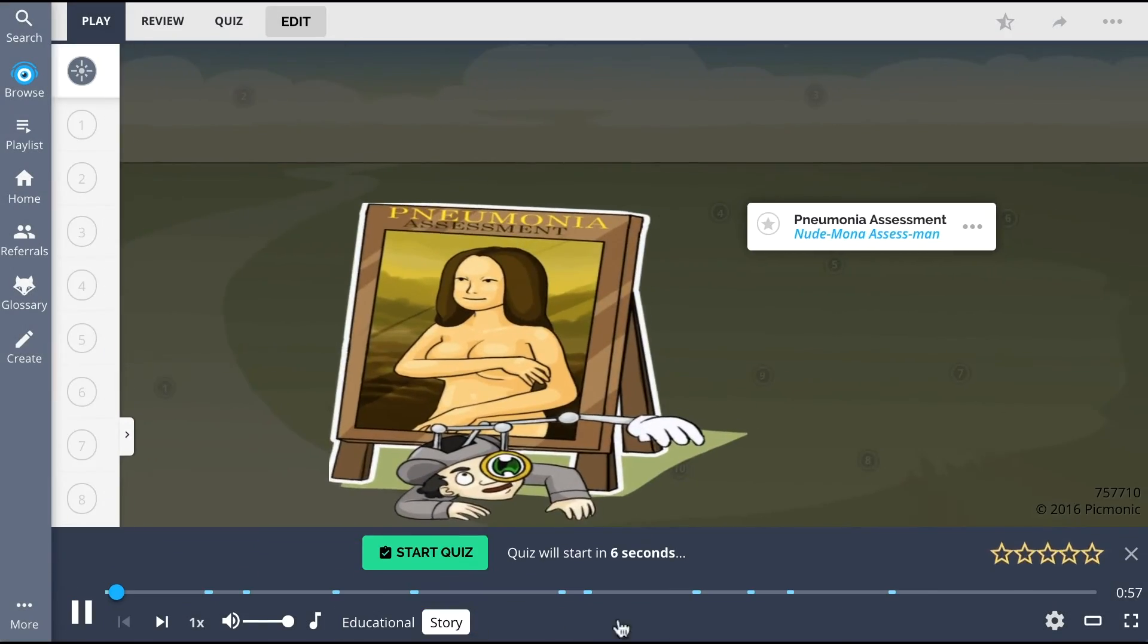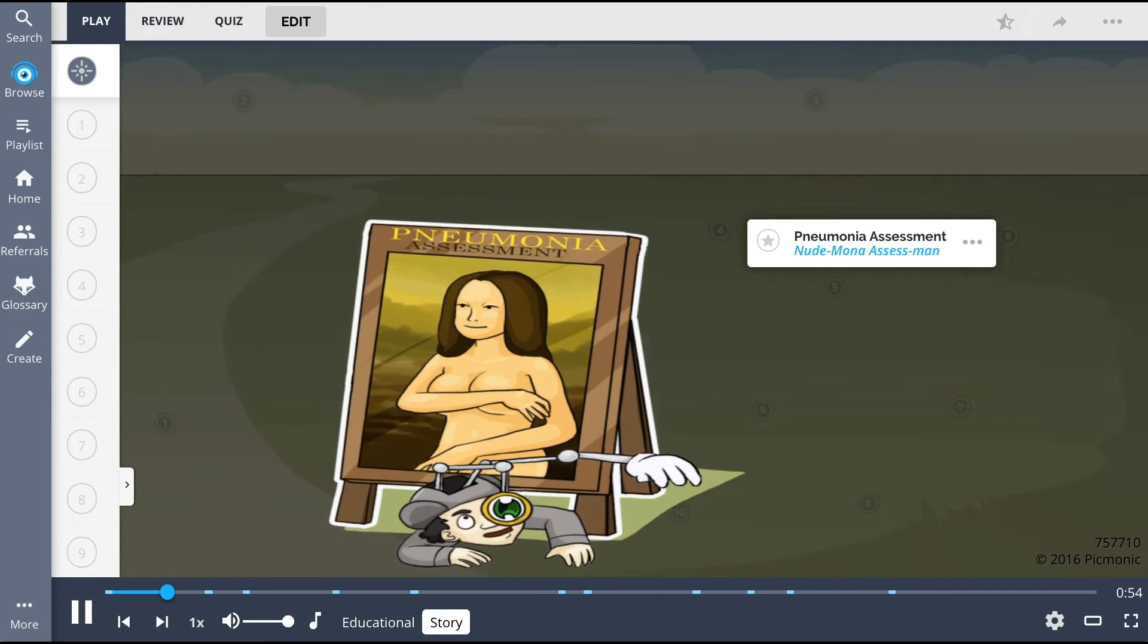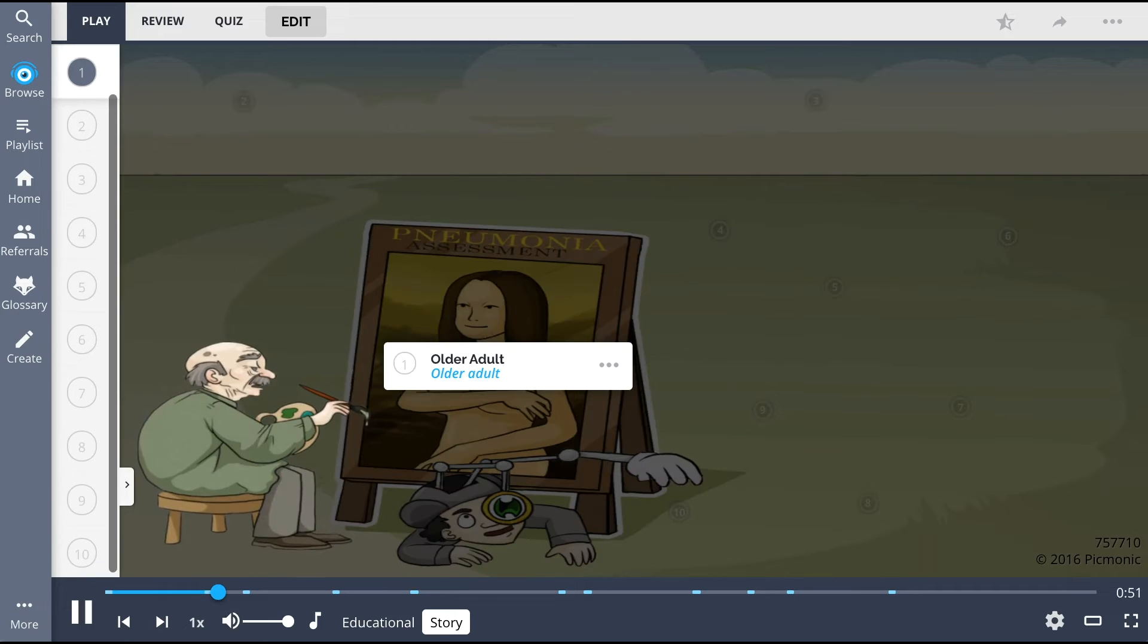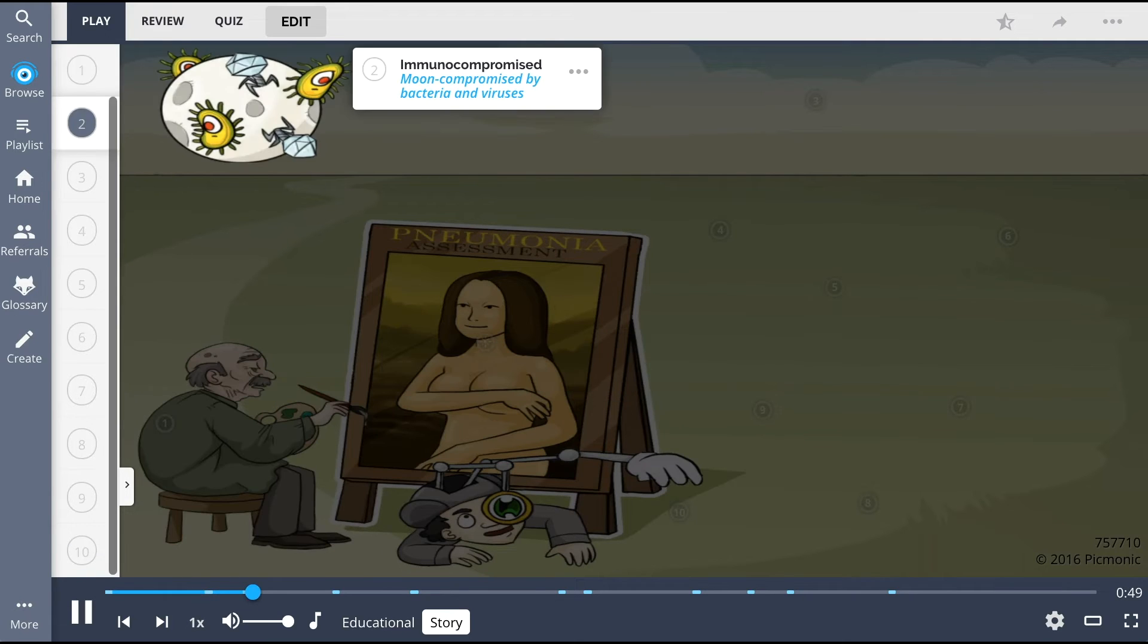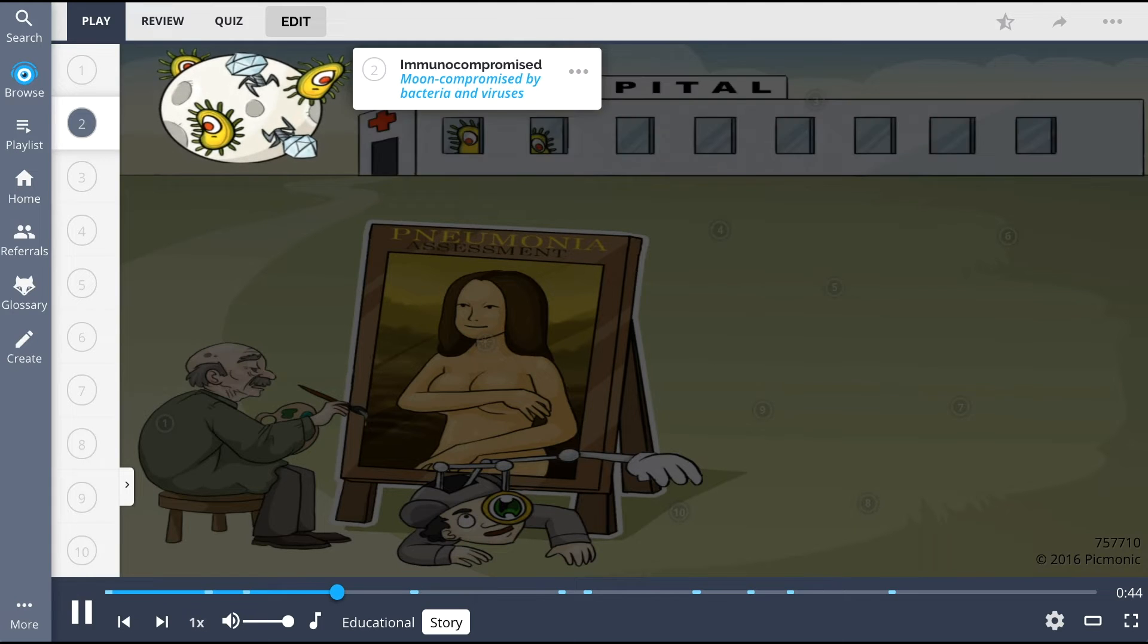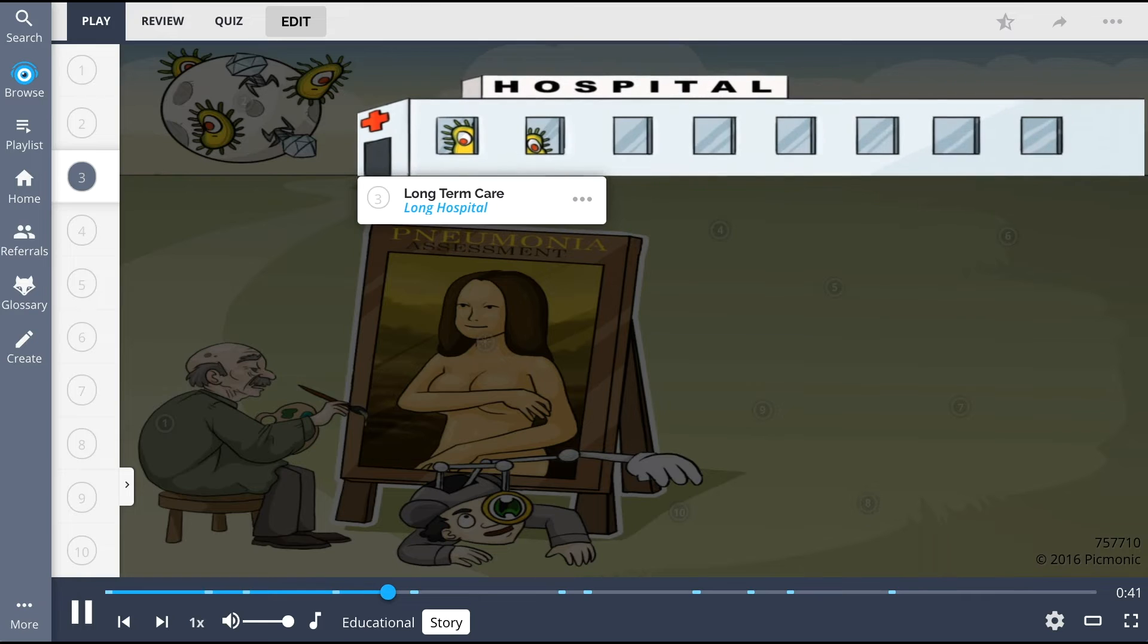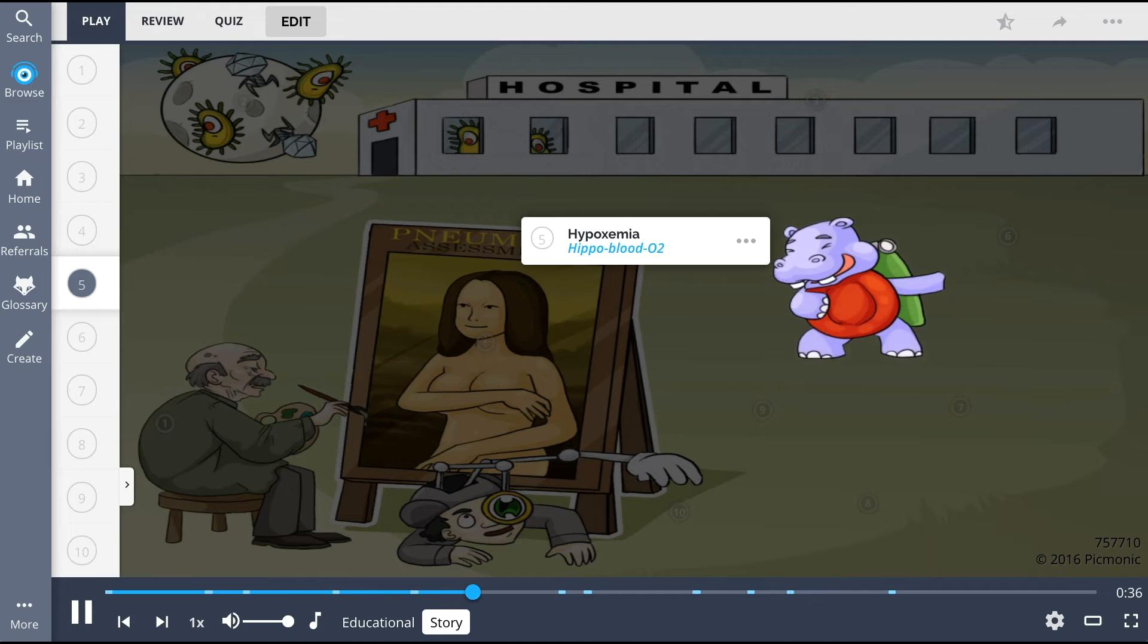You can assess pneumonia by recalling the nude Mona Lisa being examined by the assess man. An older adult is painting nude Mona beneath the pale light of the moon, which has been compromised by bacteria and viruses. Now they're invading his long hospital, creating substandard living conditions. It's like the old man is painting an interpretation of the characters who follow him around, giving him pneumonia.